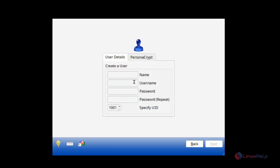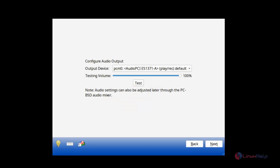We will ask for the user creation. I am creating the user as user1. The username is the same. The password I am giving is 123. The password confirmation is 123. The user ID can also be changed here. I am just giving 1001 as the default. And then Next.